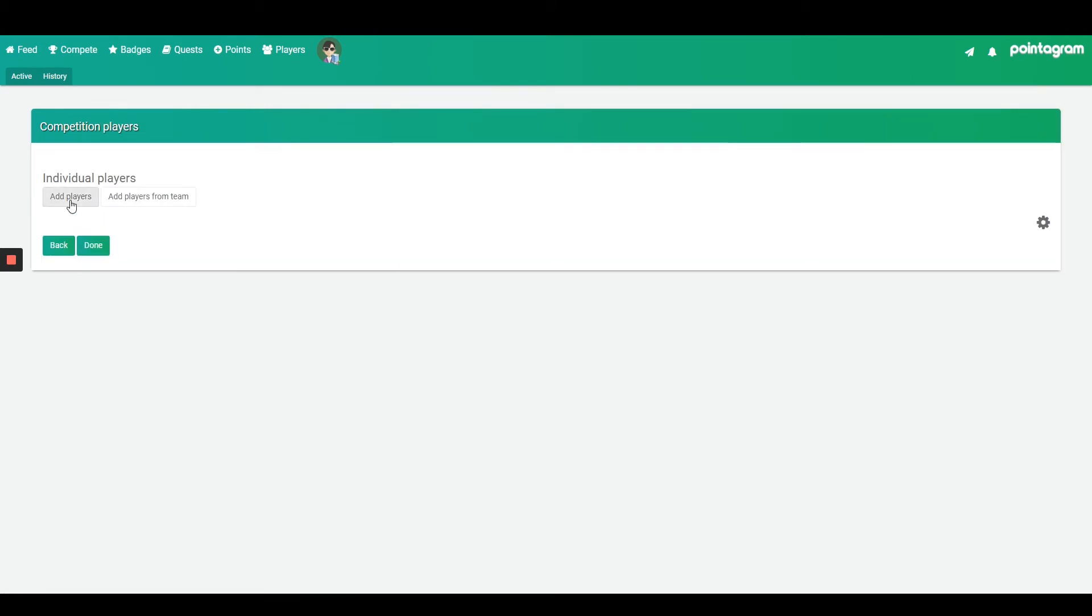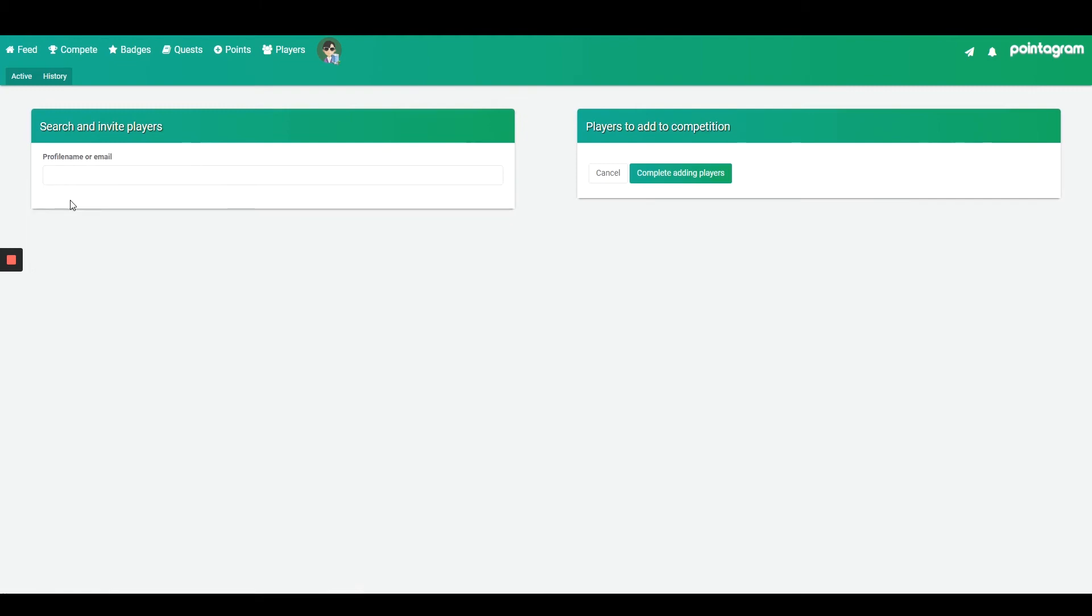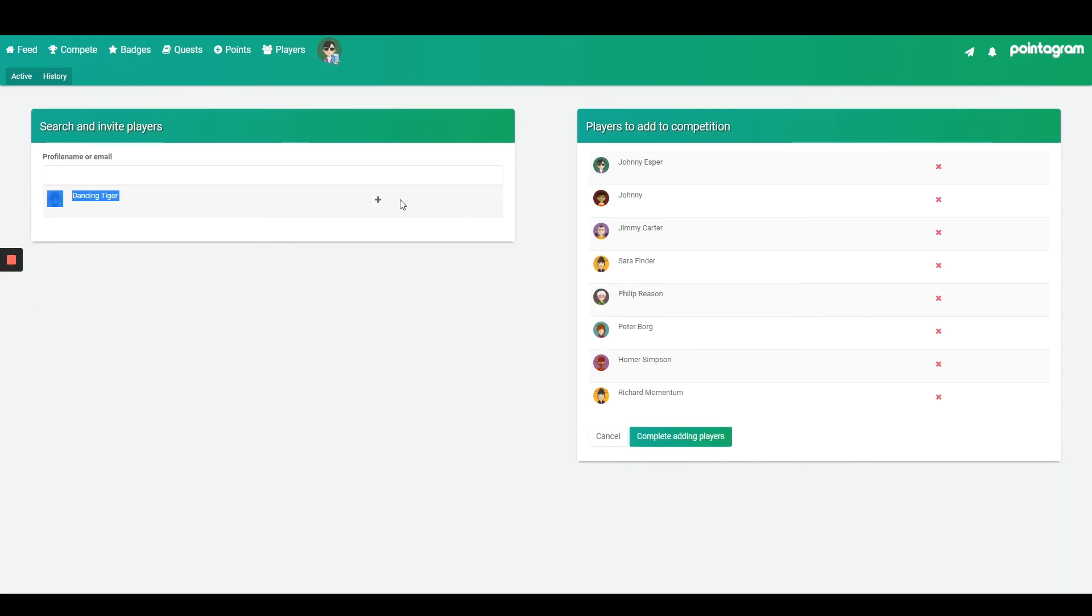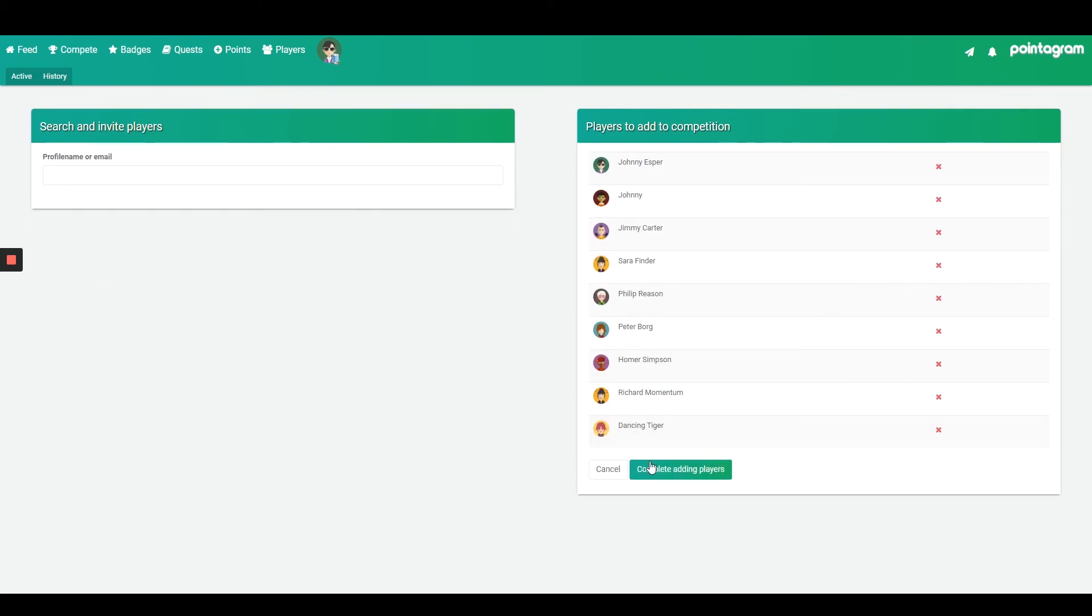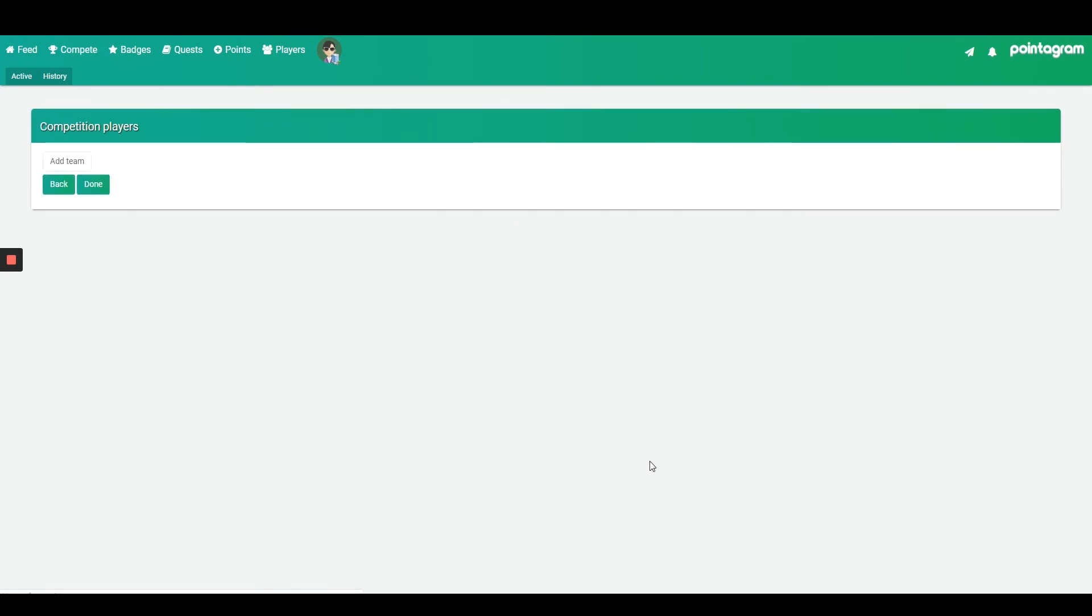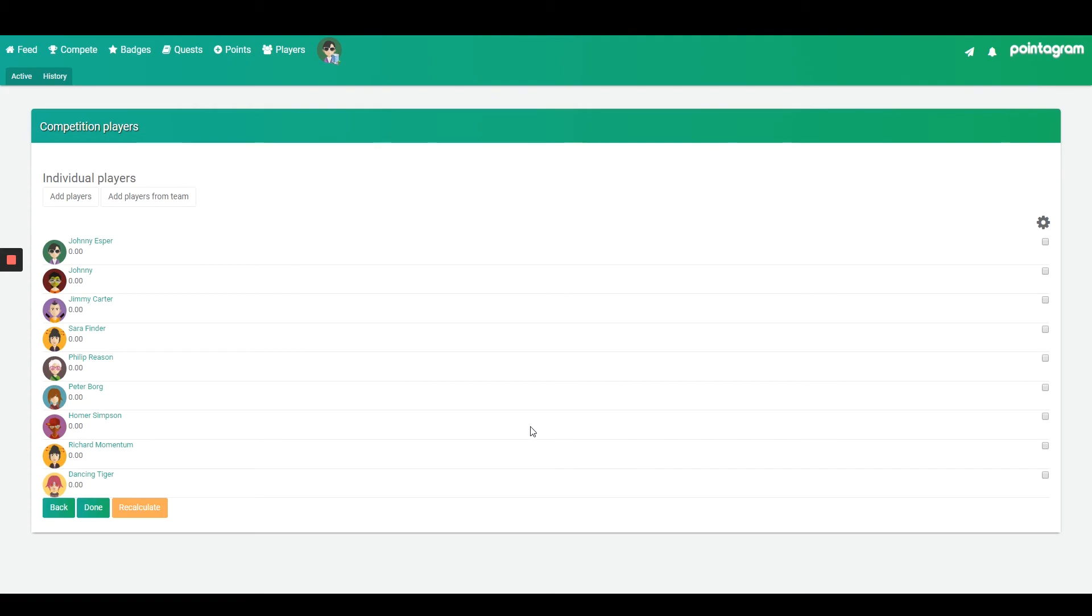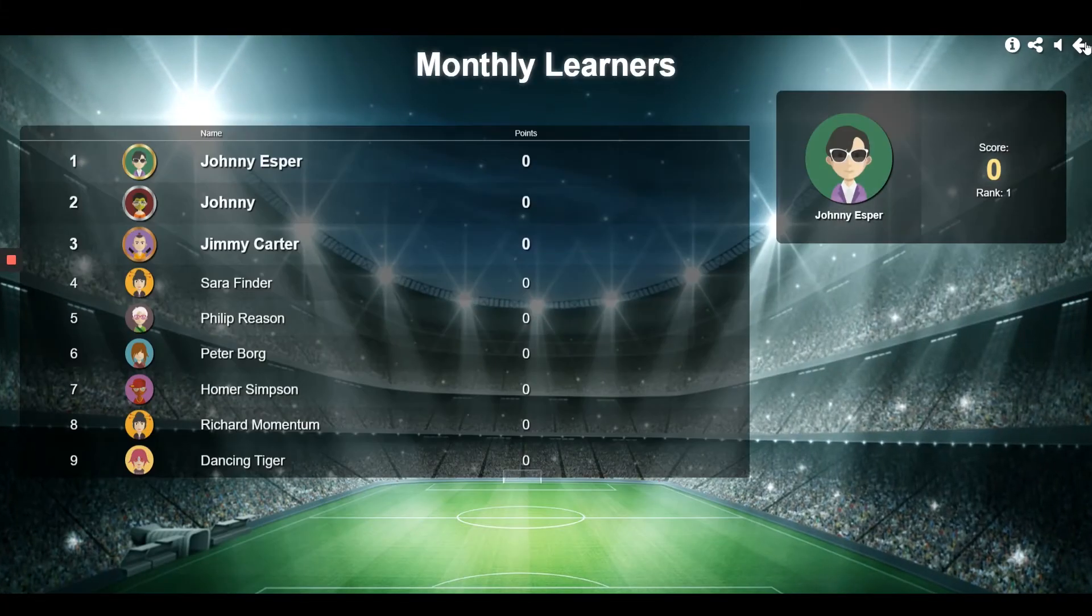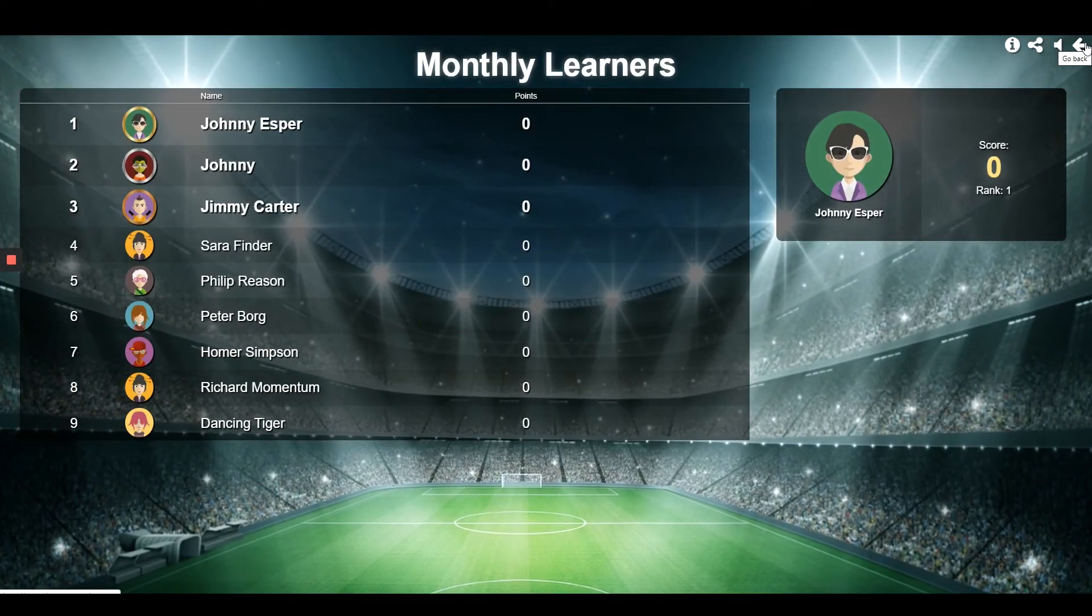From this page you'll add all the players. Press add players, select the players, then press complete adding players and then press done. Now you get your first leaderboard up and running. The leaderboard will be updated as soon as the students are active.